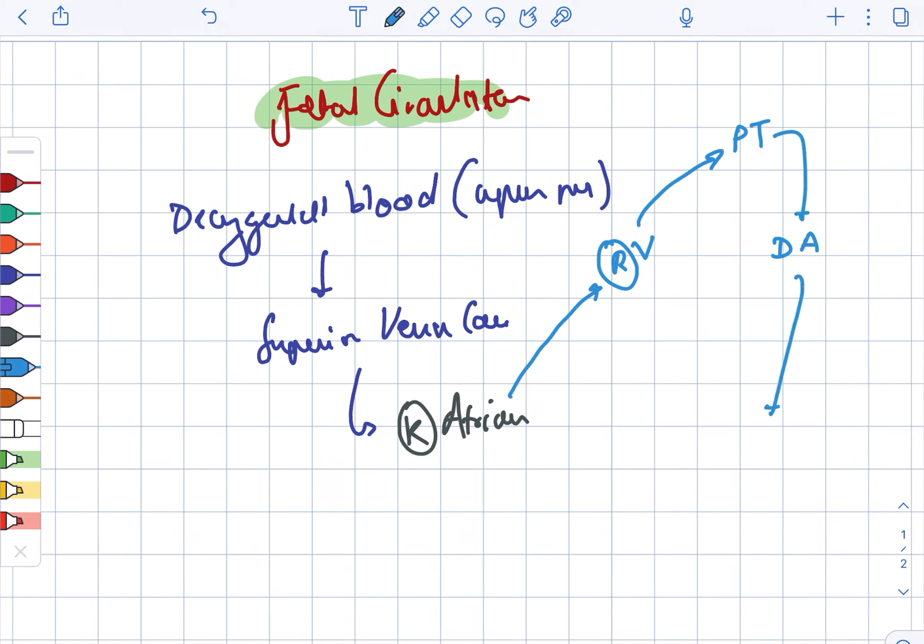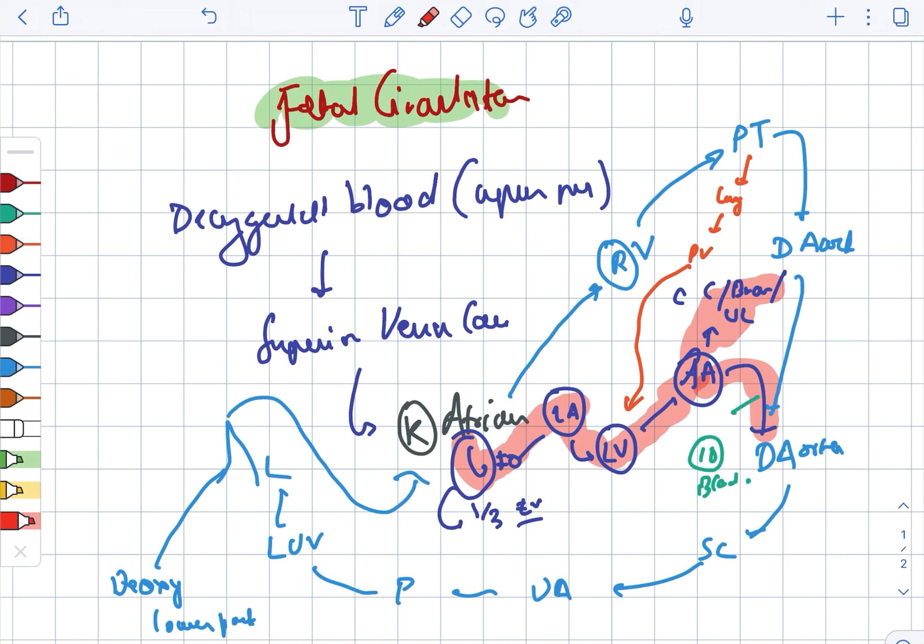Now looking at what has very high oxygen content: the pathways include from the right atrium to the foramen ovale, to the left atrium, to the left ventricle, to the ascending aorta, to the coronary circulation, to the brain, and the upper limb, as well as to the descending aorta.